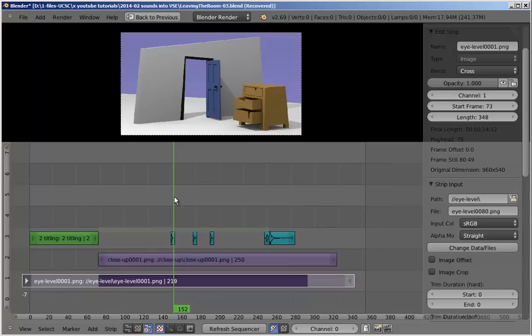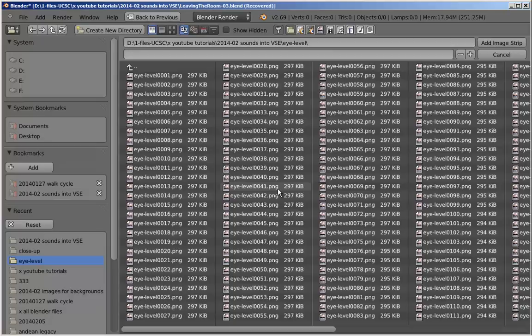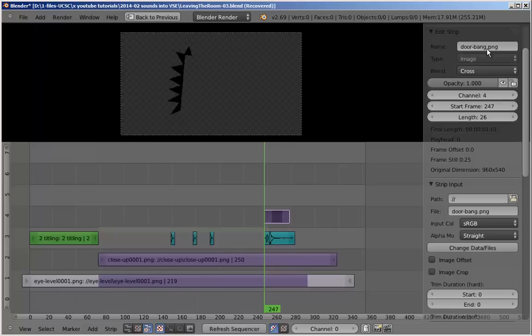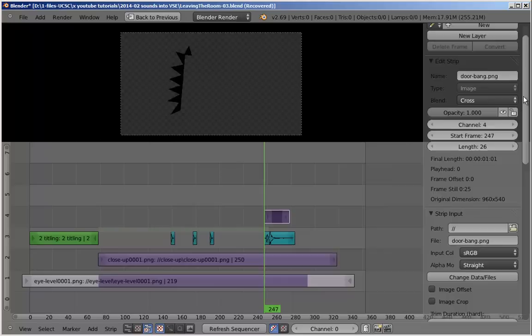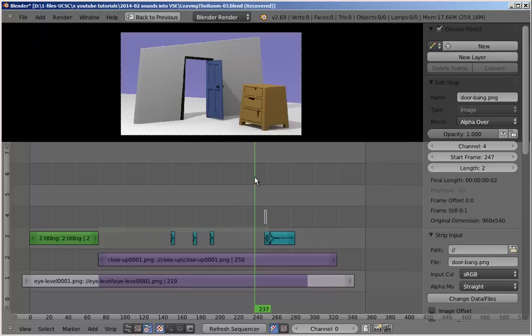And I'm going to now add the graphic for the door slamming. So I go to the start of the sound here. Shift A, let's add an image. This is going to be our ping file. Door ping. Add image strip. I only want that to be one frame long, possibly two. Length 26, let's make it two. We also want the blending to be alpha over. So now, when we go back in the timeline here and hit Alt A, we've got a little bit of a traditional Hollywood-style tune animation. The door slamming, and you can see the sound.